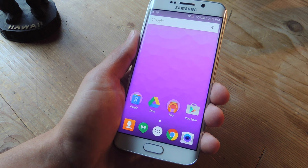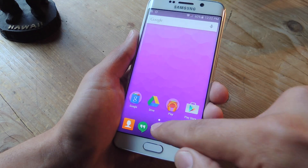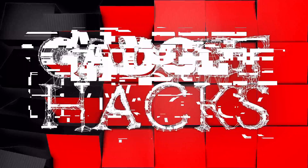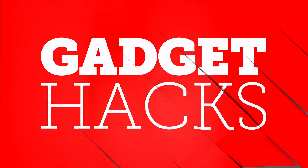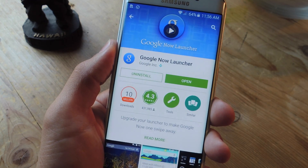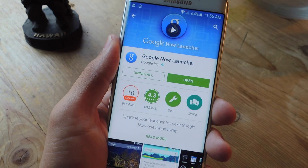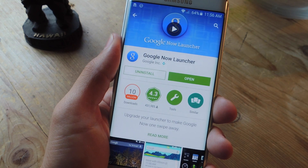What's up everybody? It's Neil here with Gadget Hacks bringing you a very quick tutorial to show you how to get Android M's App Drawer on your device today. Unless you're already using it like most Nexus devices do, go ahead and install and apply the Google Now Launcher to your device.